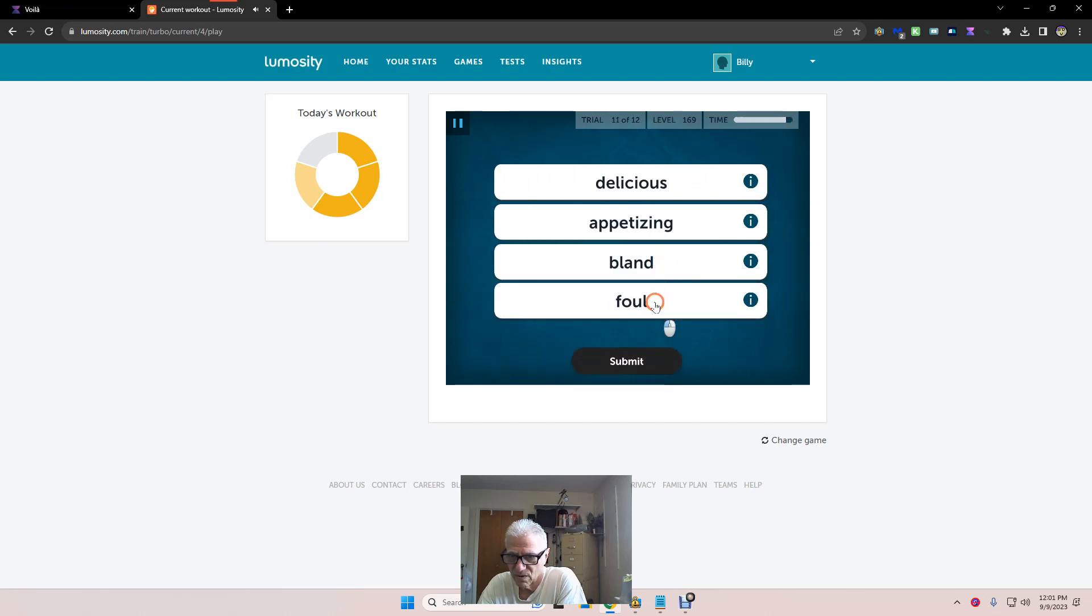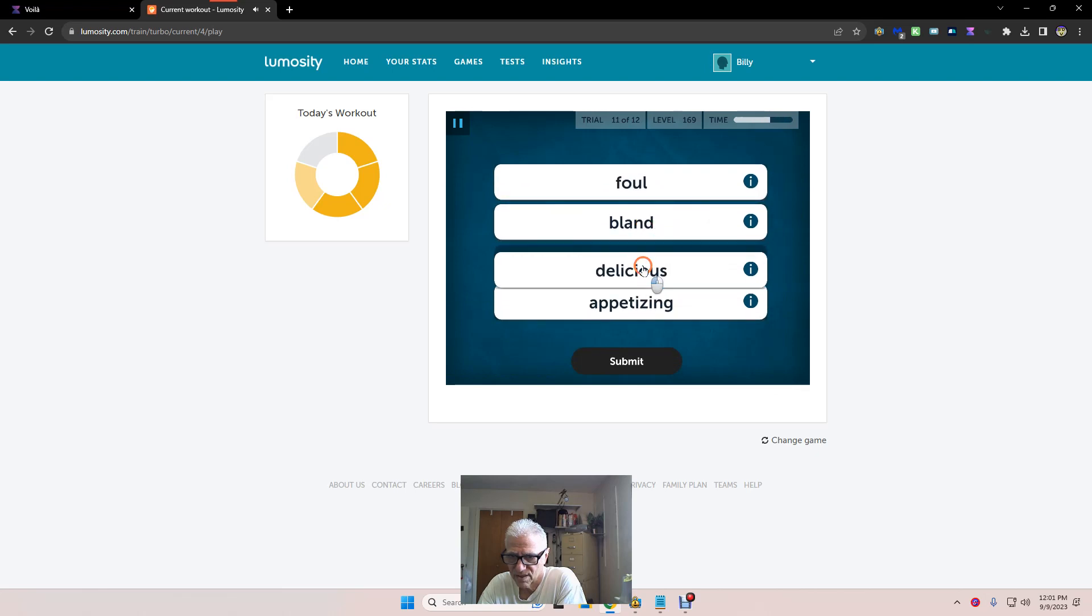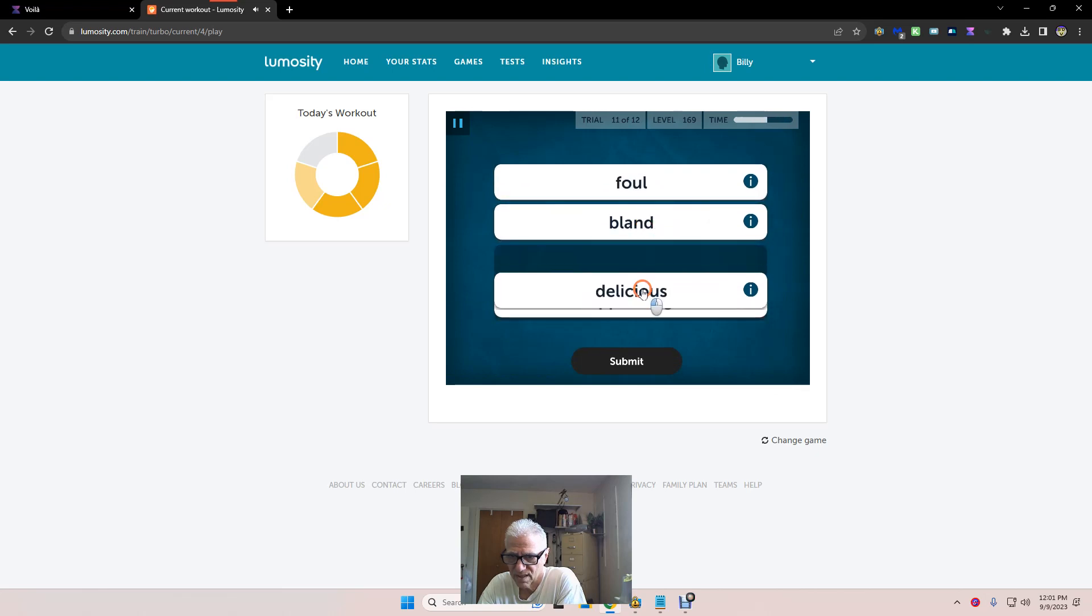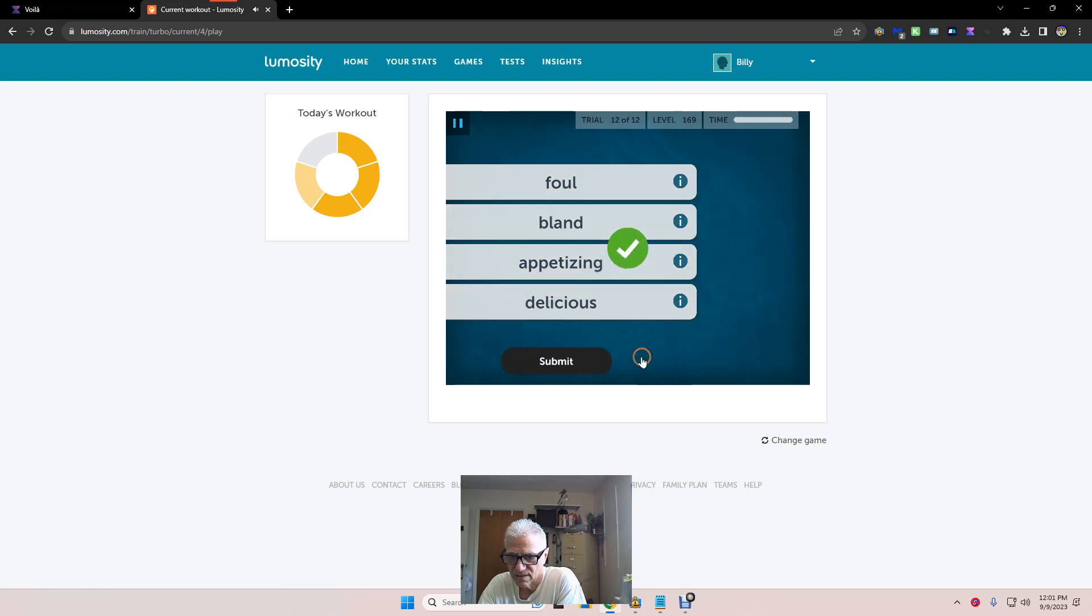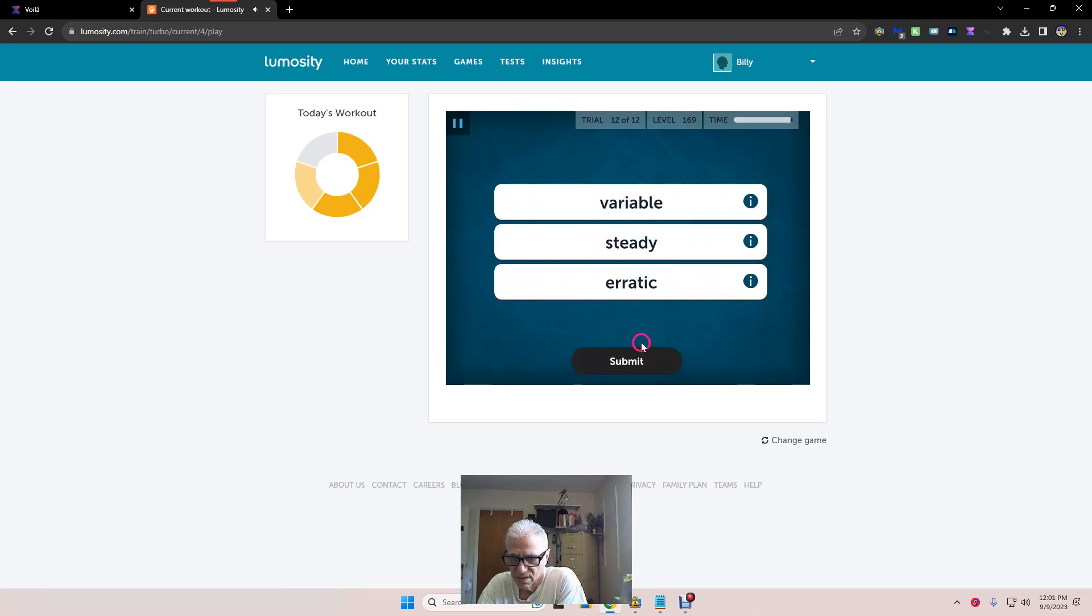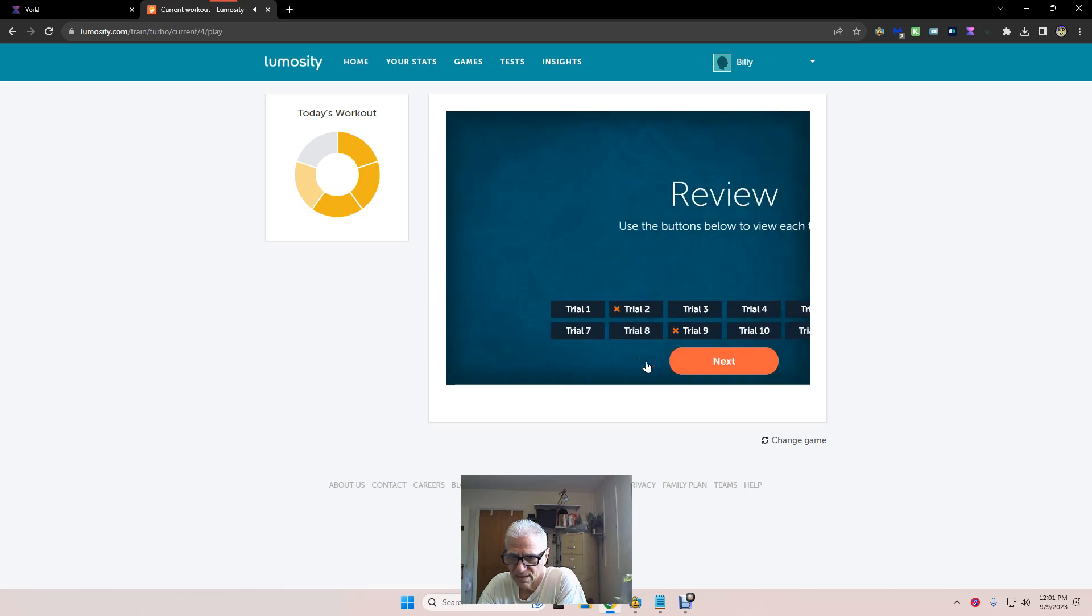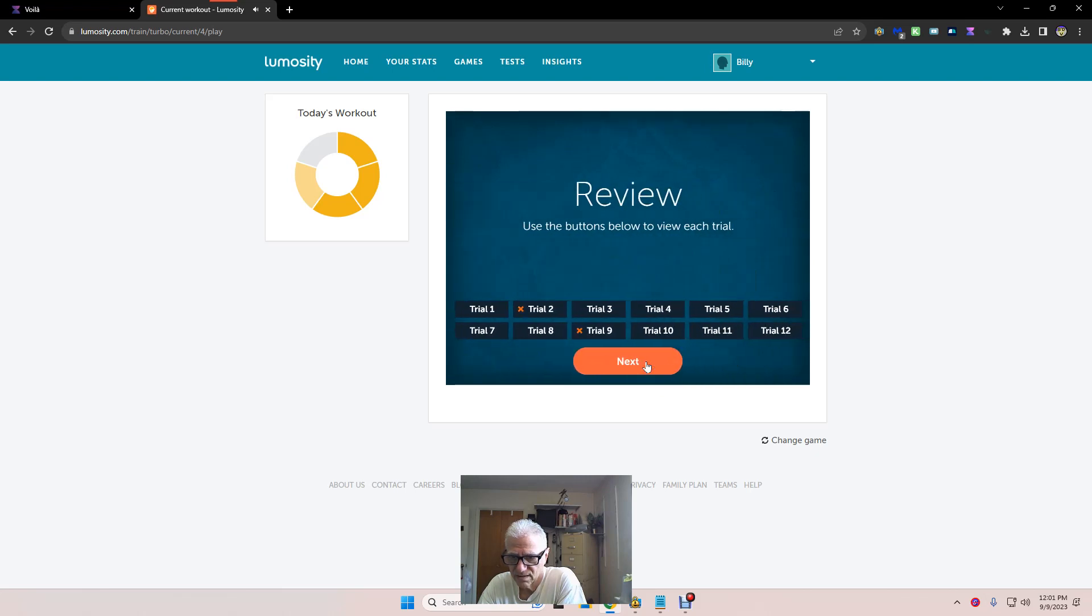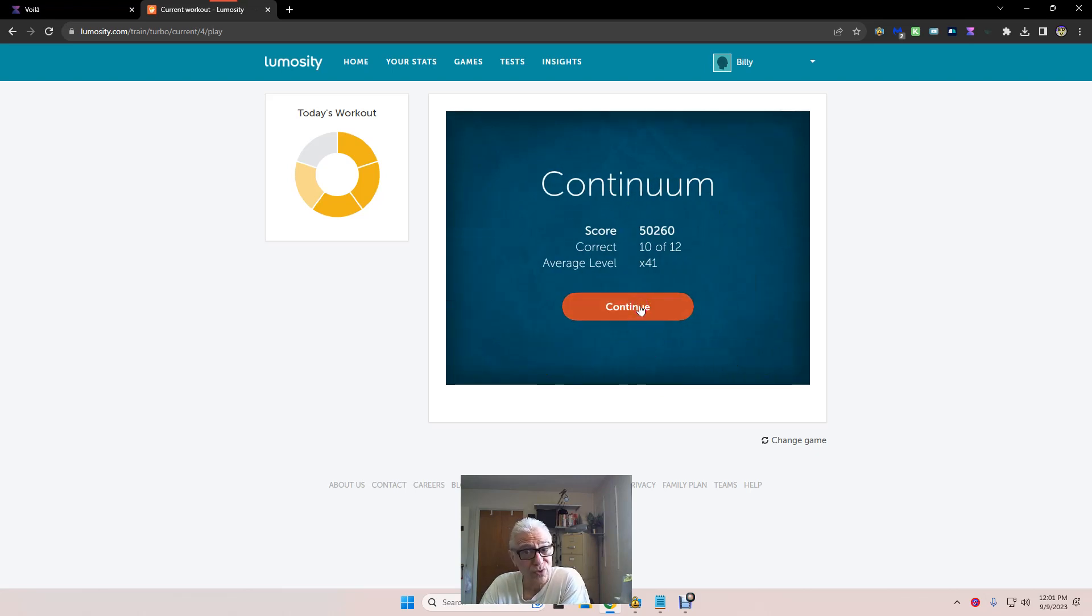Foul is there. Bland is right there. Delicious, appetizing. There. How about that? Erratic, variable, steady. I like that. And we were slow too.